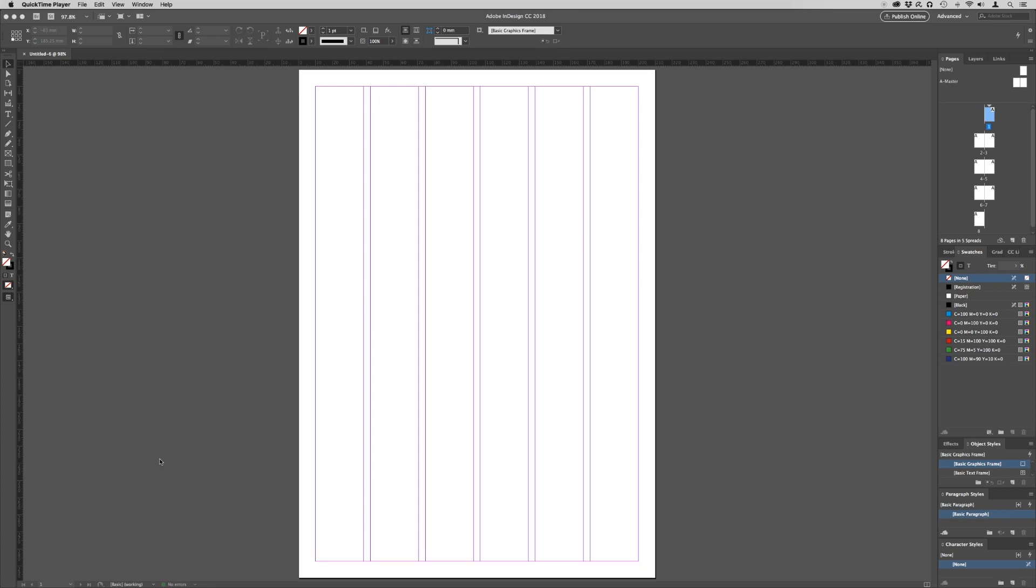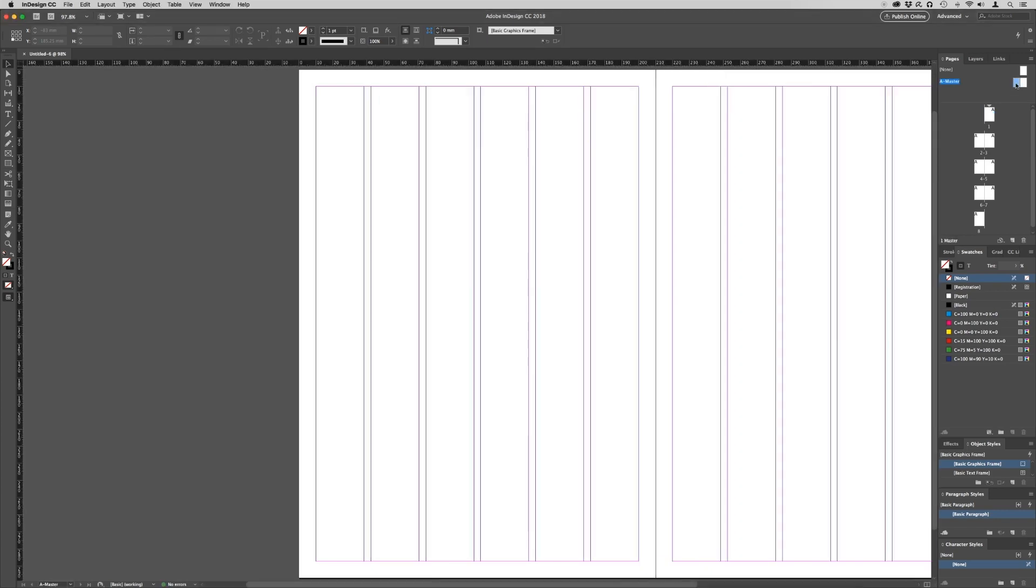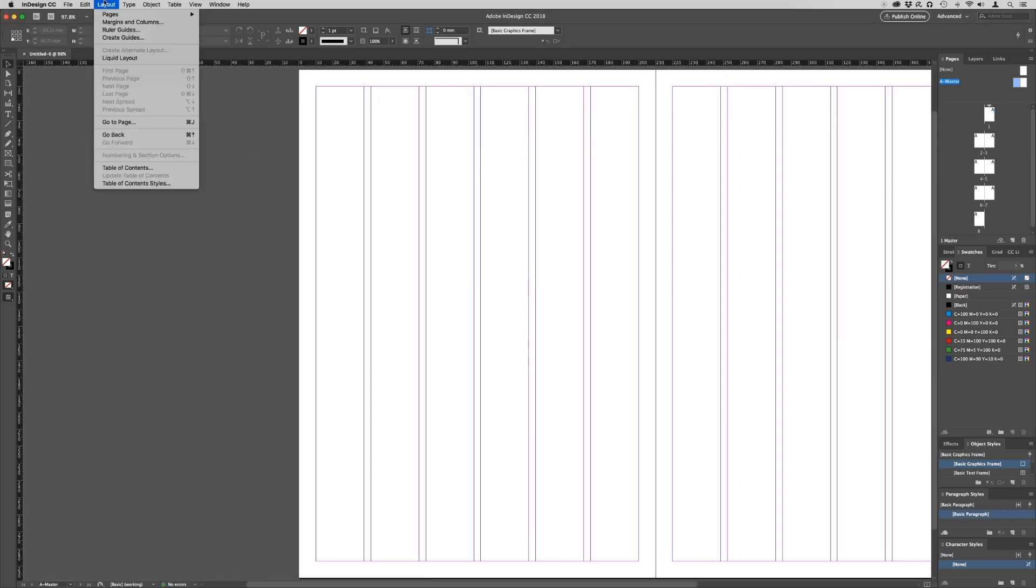To do this, go over to your Pages panel and click on the A master. Then go across to Layout from the top menu and select Create Guides.